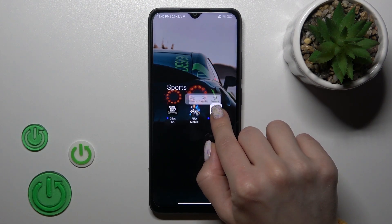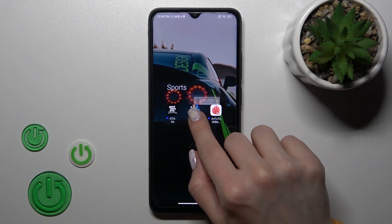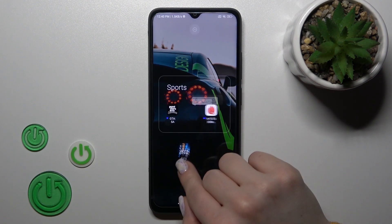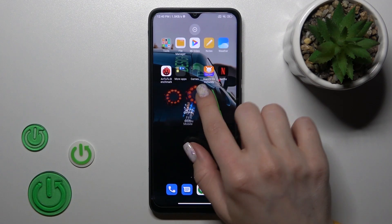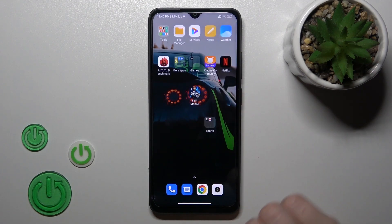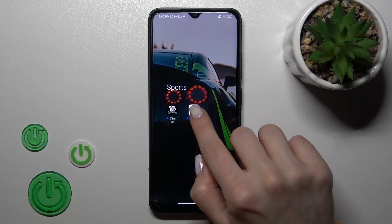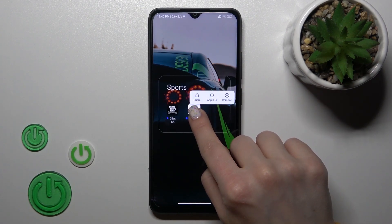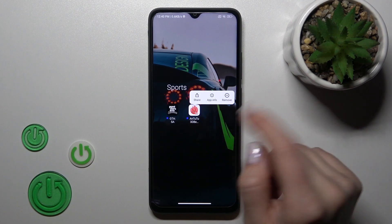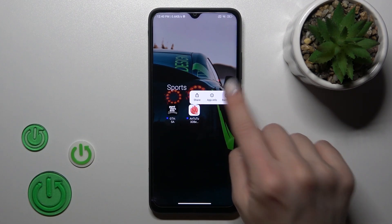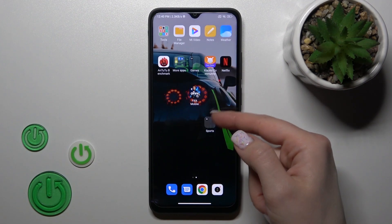To remove an application from the folder, we should just hold it and drag it to the homescreen if you want to keep this app on the homescreen. But if you want to remove it from the folder and from the homescreen, just hold it and tap the remove icon.